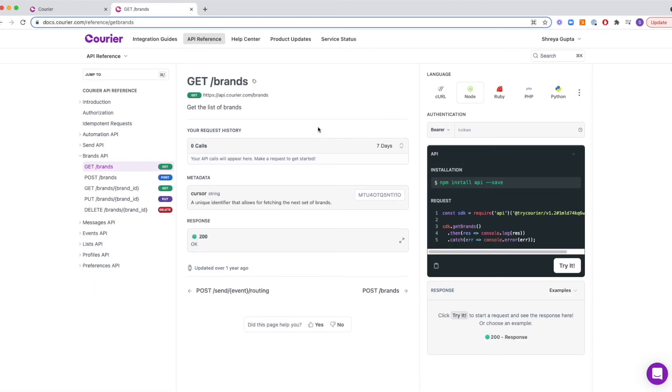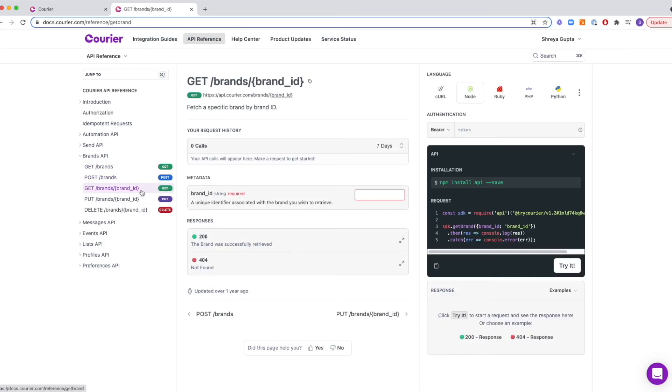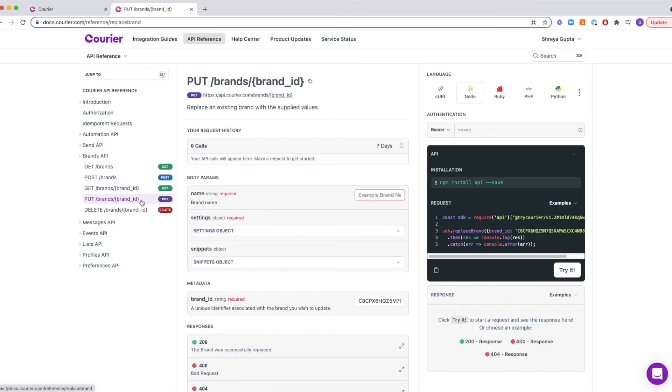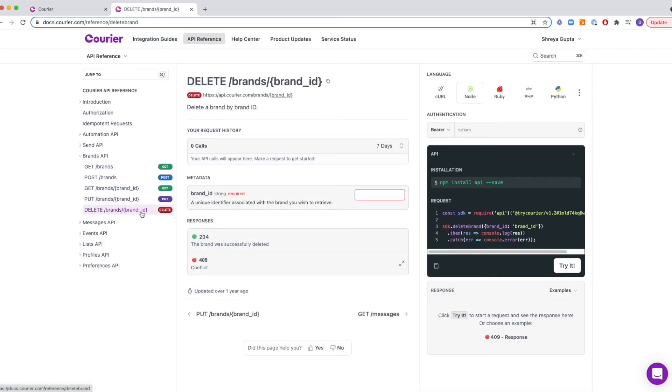This allows developers to get, create, update, and delete brands programmatically. To learn more about brands, check out the documentation and let us know what you think.